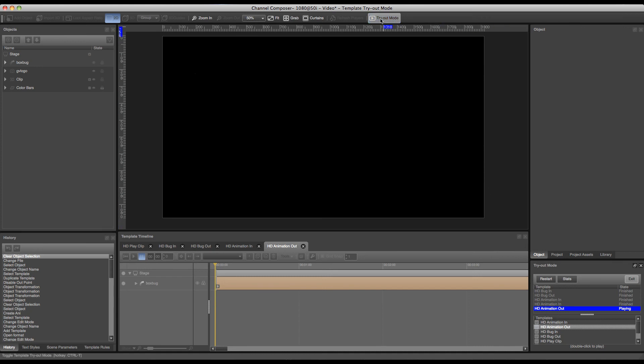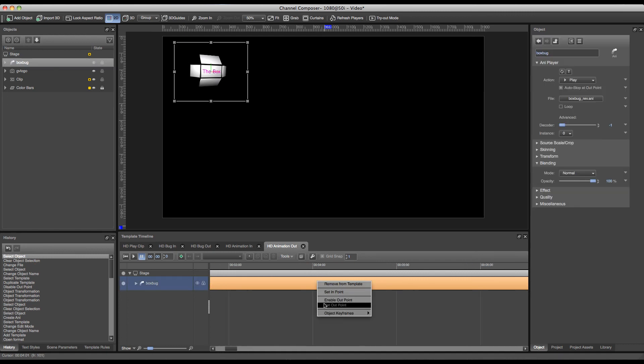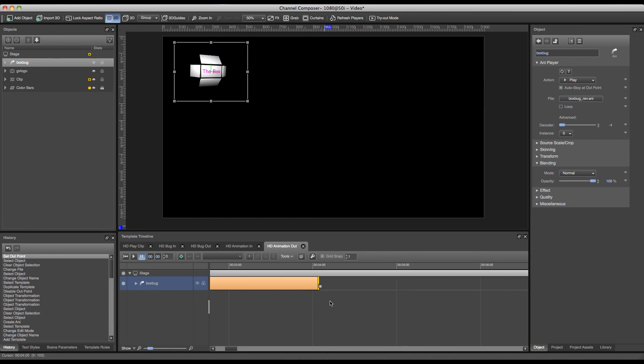Of course we want to make sure that we still have an out point created for our animation out. So we can create this by clicking the enable out point by right clicking on the object in the timeline.